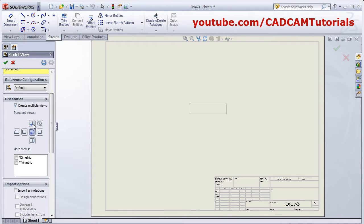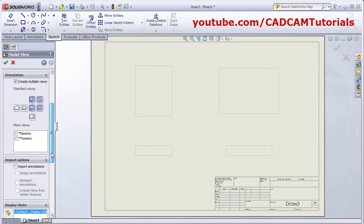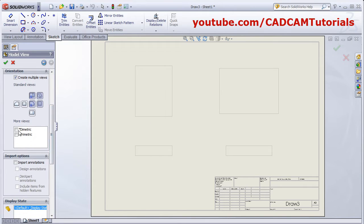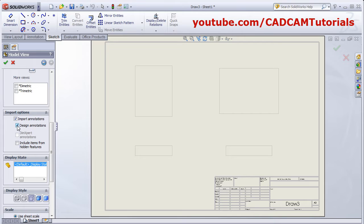You can select the multiple views you want to place. You can also add diametric or trimetric views. If you want to place dimensions automatically, click on Import Annotation and Design Annotations.